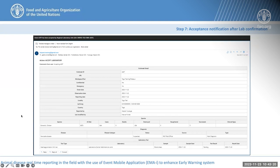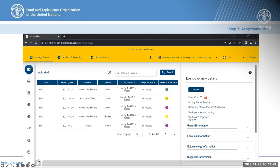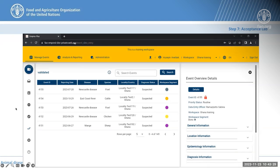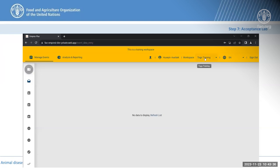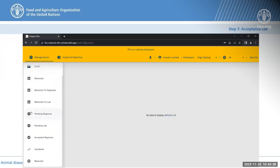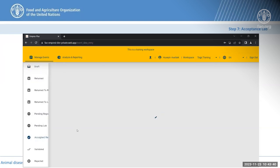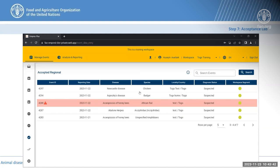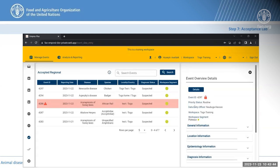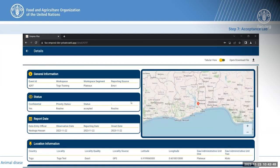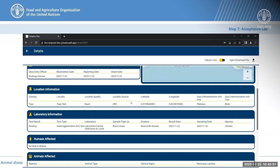The validator can then access the platform, log into the workspace in which the event has been reported, and go directly to the accepted section where all information is gathered — the reports which are pending validation and verification.